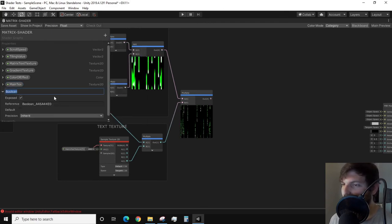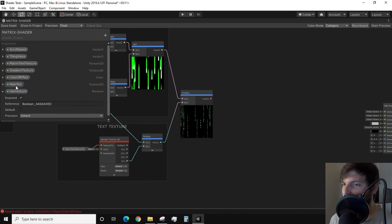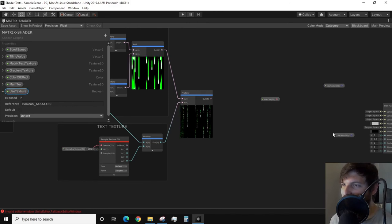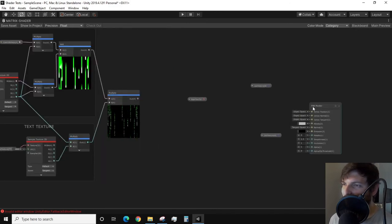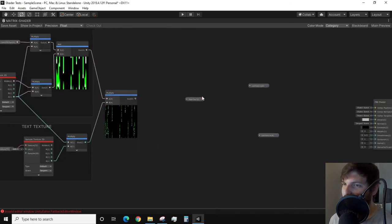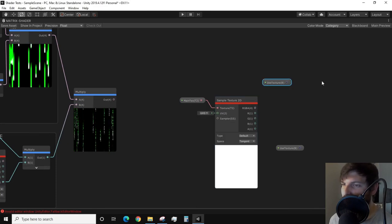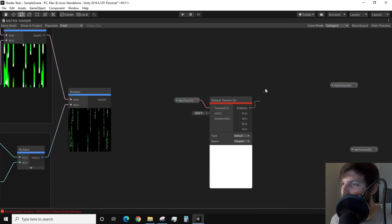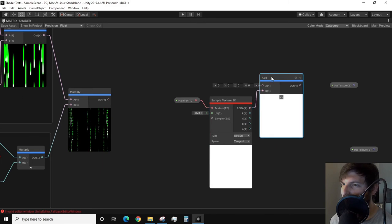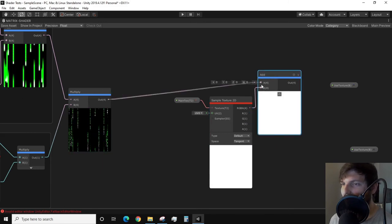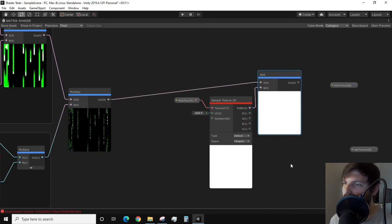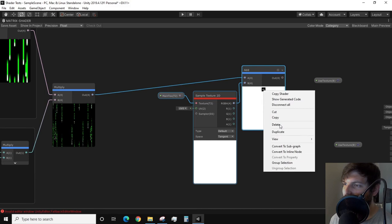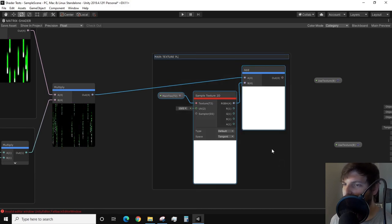While we are on the blackboard, we need to create a Boolean property, which I'll just use the title use texture. Drag both of these properties into the graph. We need to sample our main text property with a sample texture 2D node. Now if we add the RGBA value of this texture to the output of our multiply, we now have the result we want. I'll group these nodes and I'll call it main texture plus rain effect.